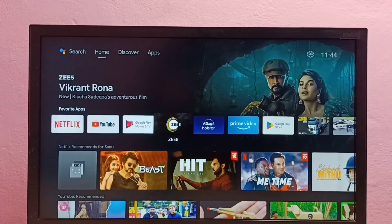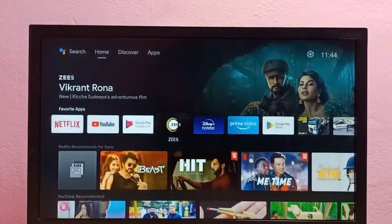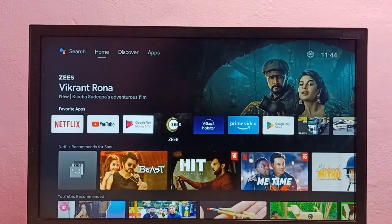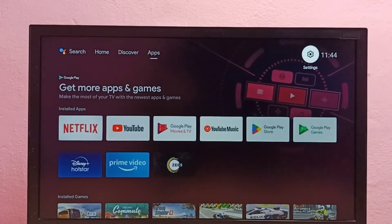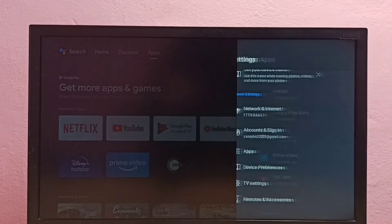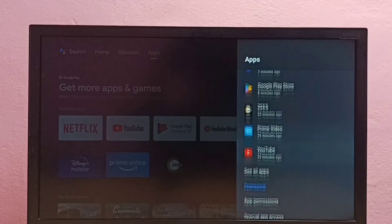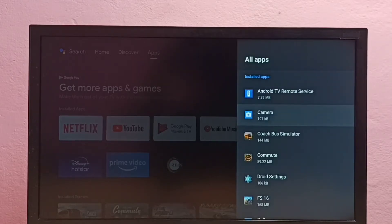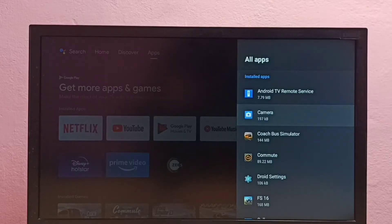Hi friends, this video shows how to clear the cache of the C5 app in Android TV. First, go to Settings, then select Apps, then select See All Apps. From this list, we need to find the C5 app.